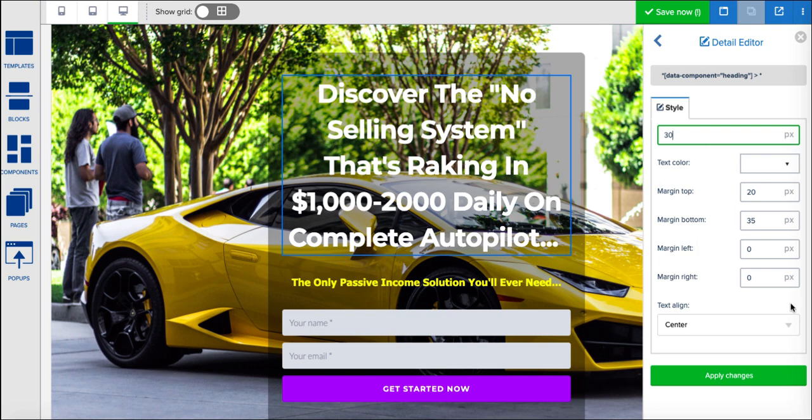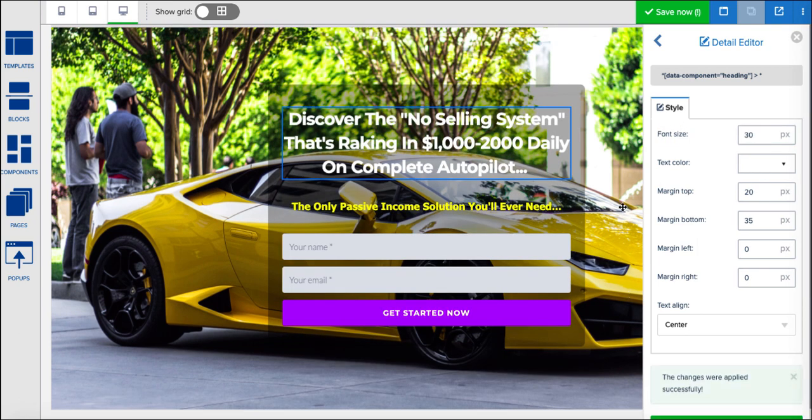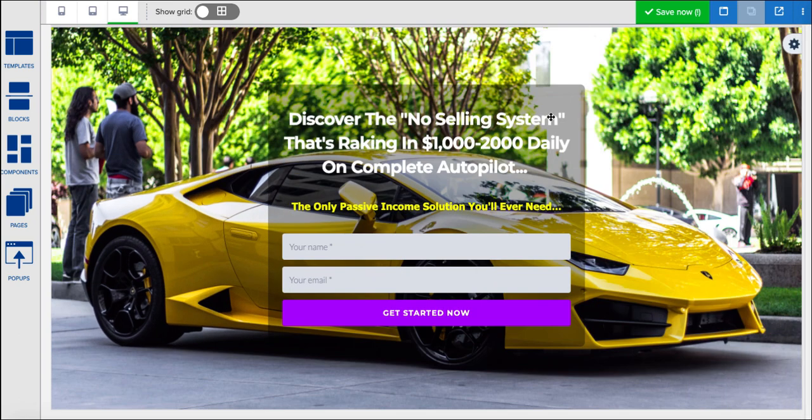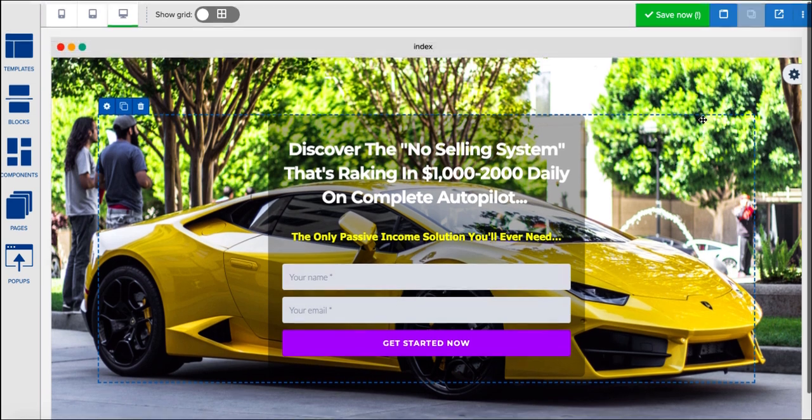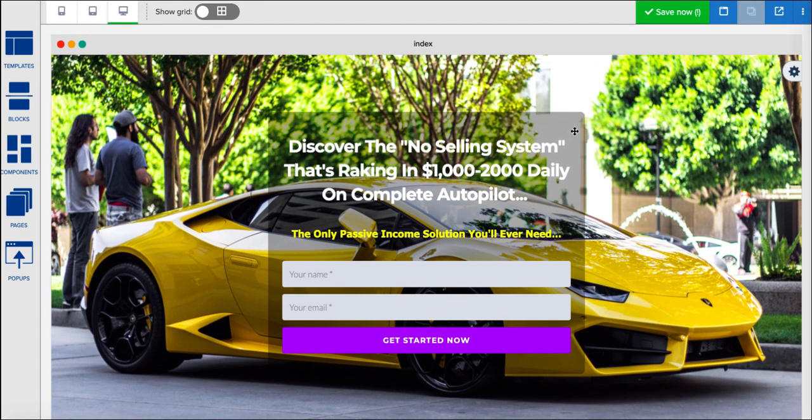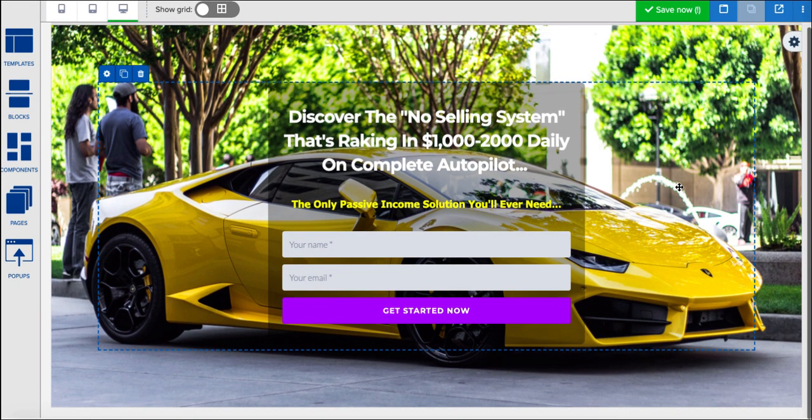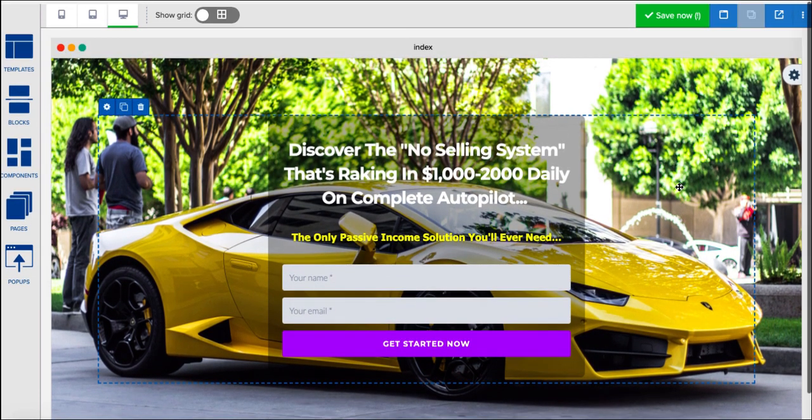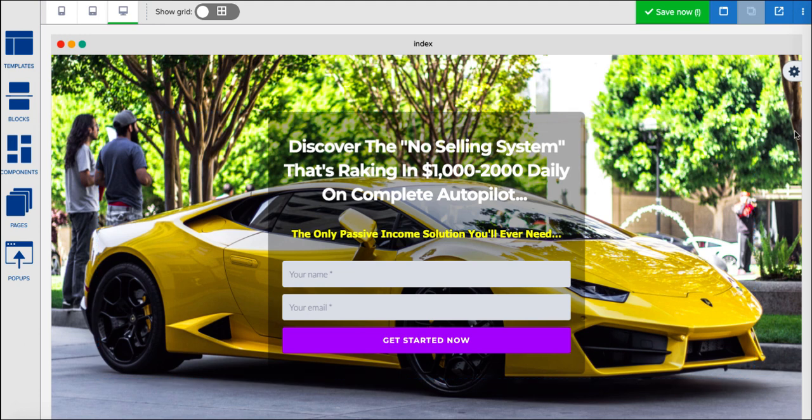I could change the size of the writing, make the writing bigger, make it smaller, usual kind of things you can do on page builders. So as far as I can see this page builder's okay, it looks nice enough, it seems to be working fine.